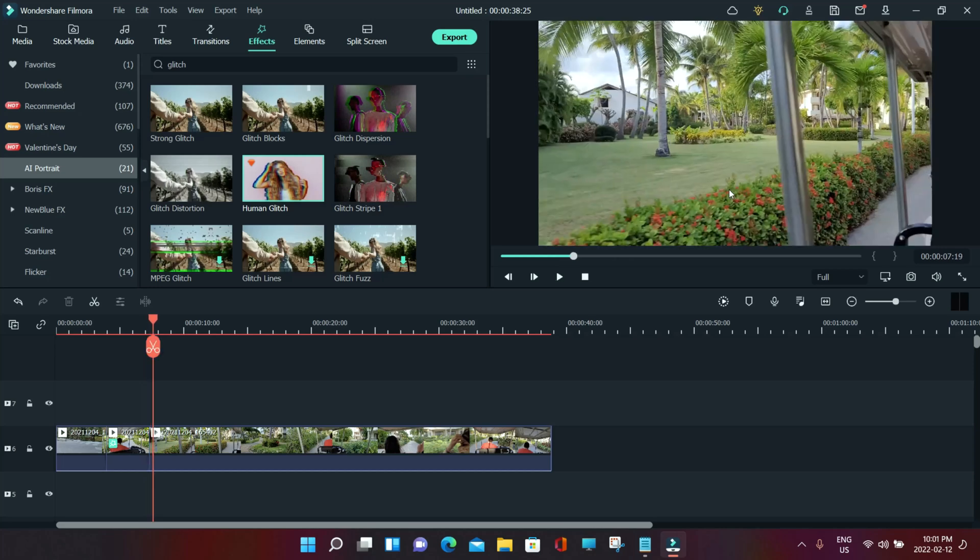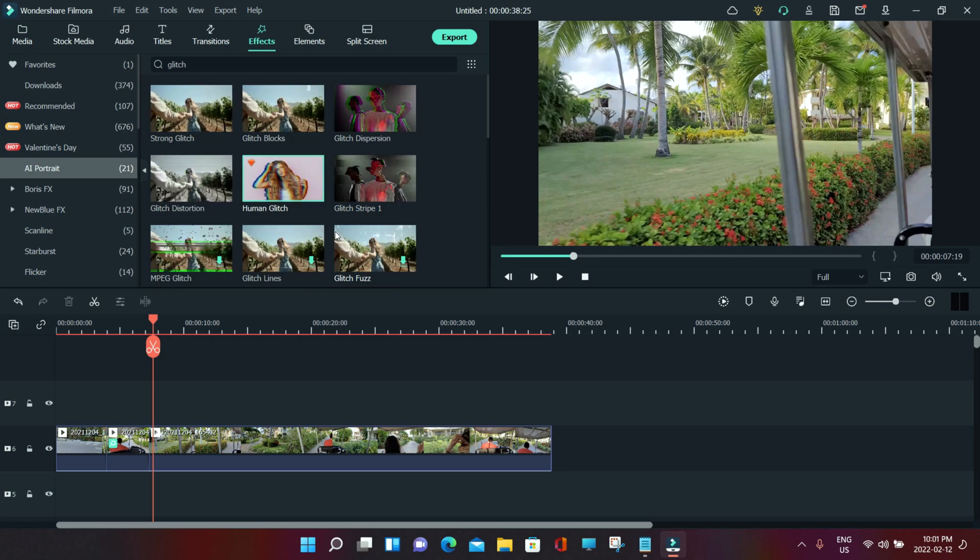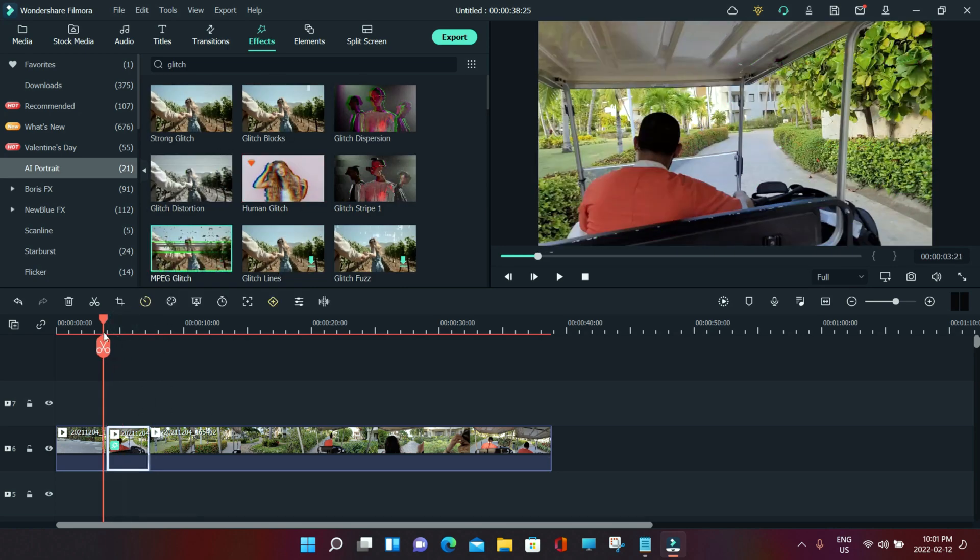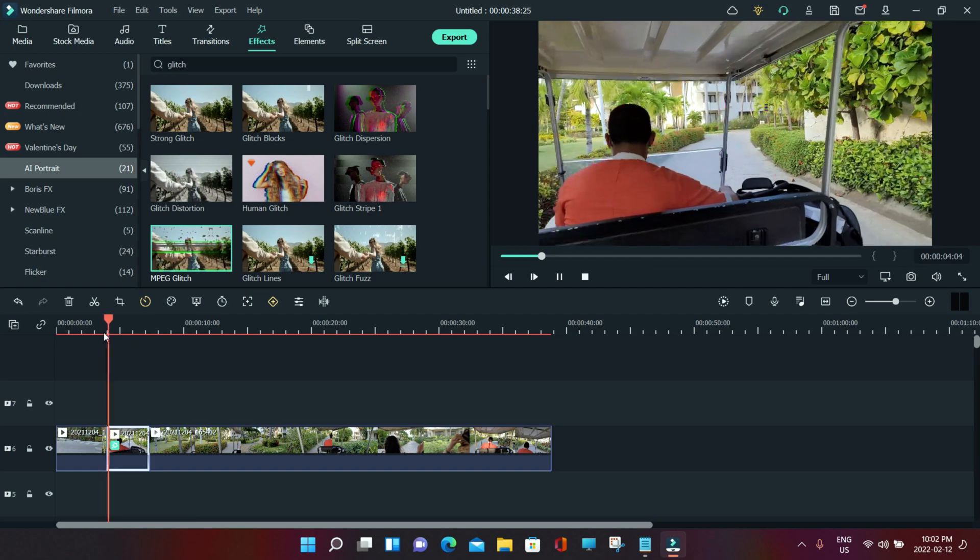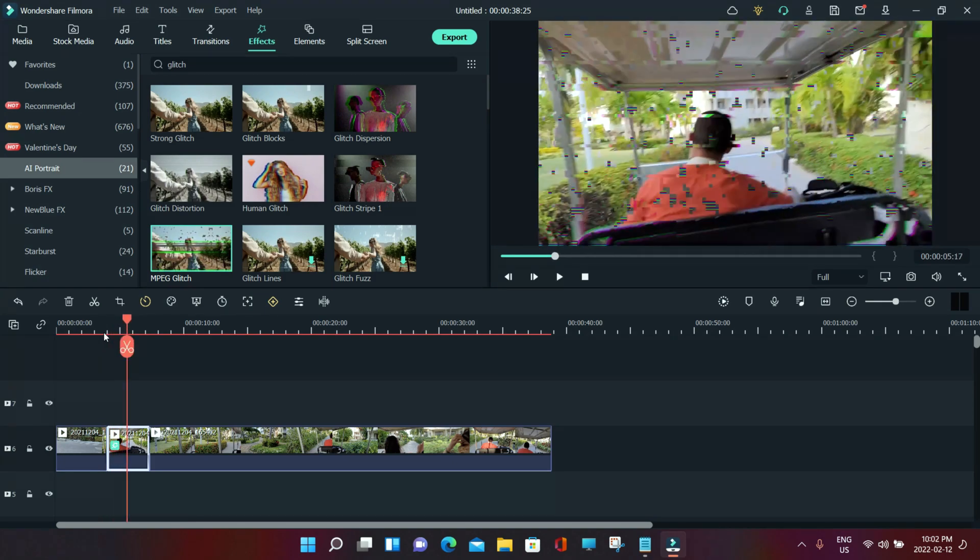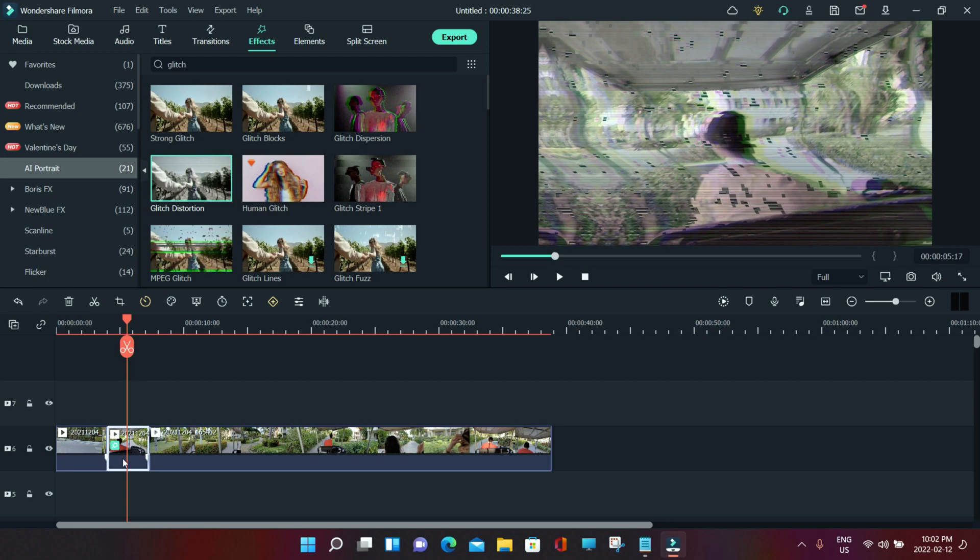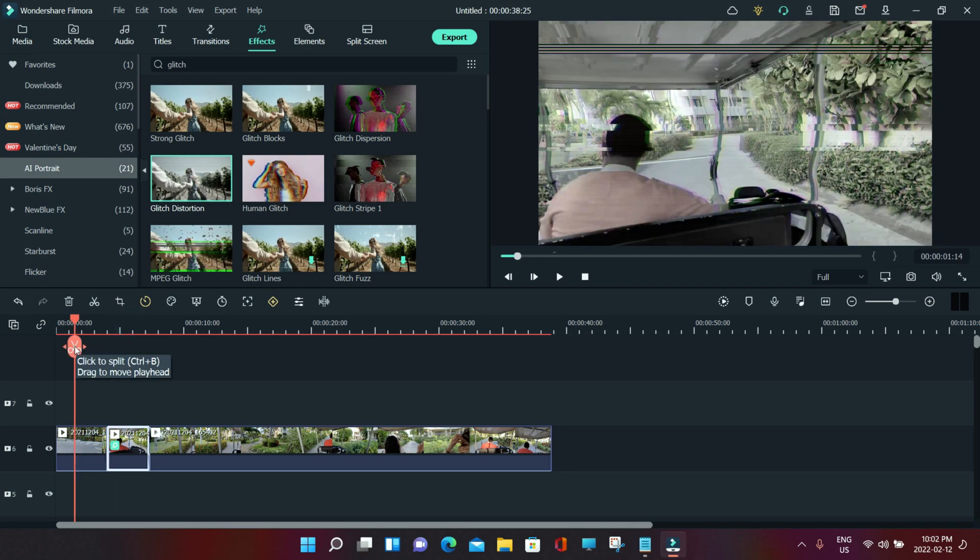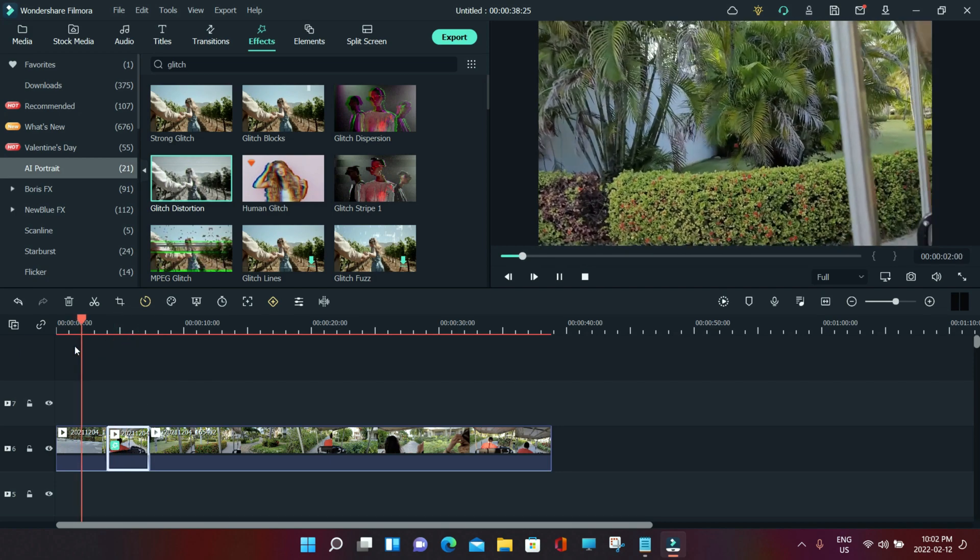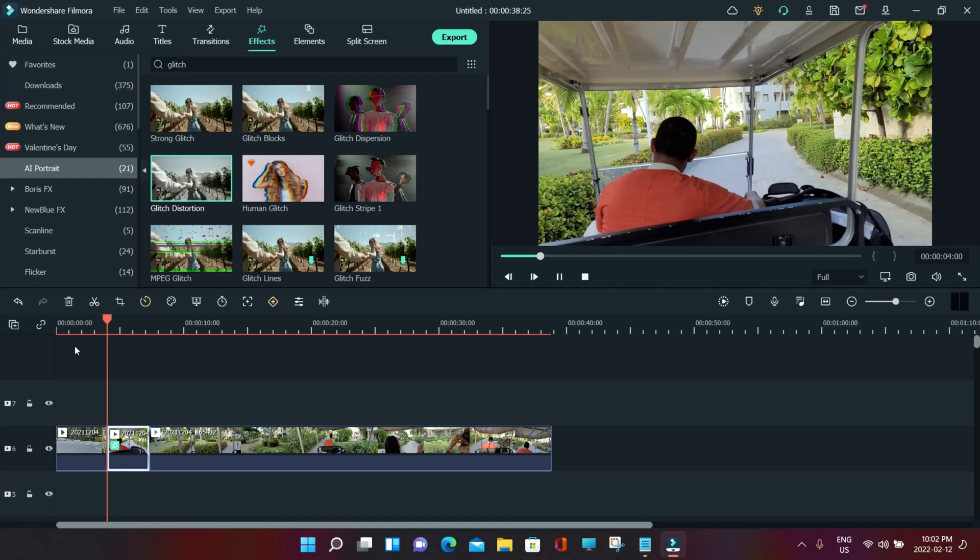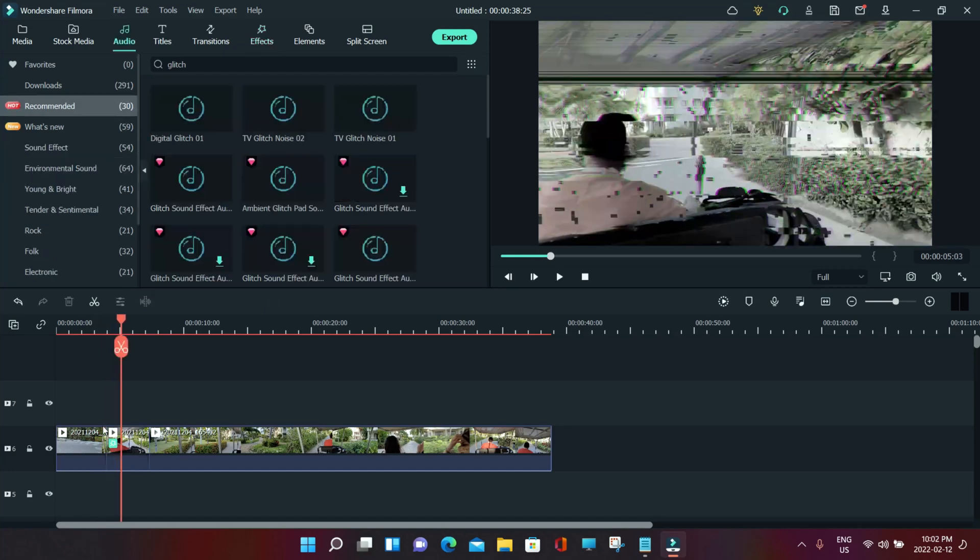This is the human glitch in the AI Portrait mode. This is the paid one and there are so many glitch effects you can do. There's glitch distortion right there. You can do so many different effects - just play around with those.